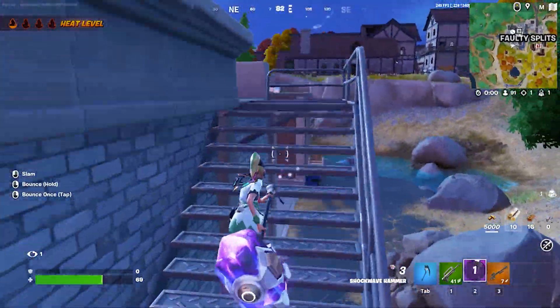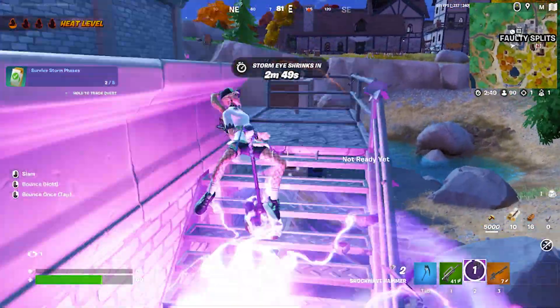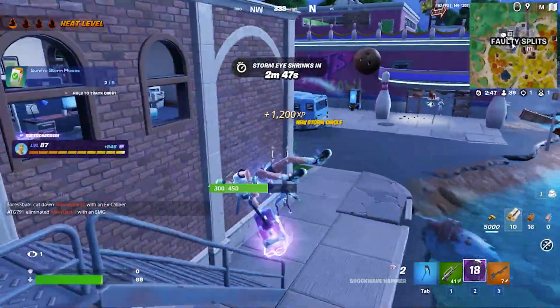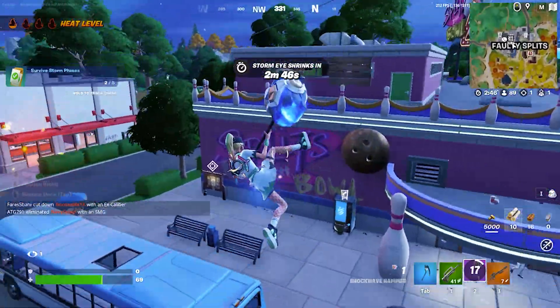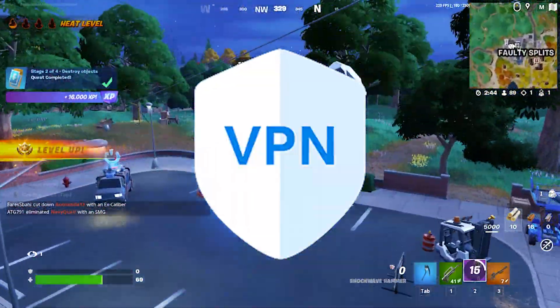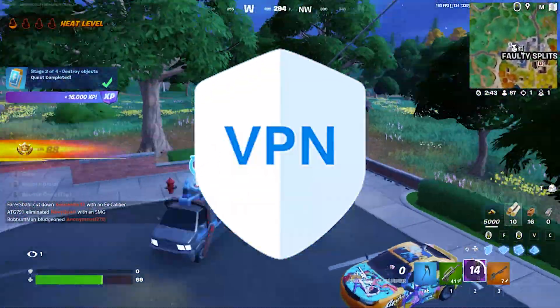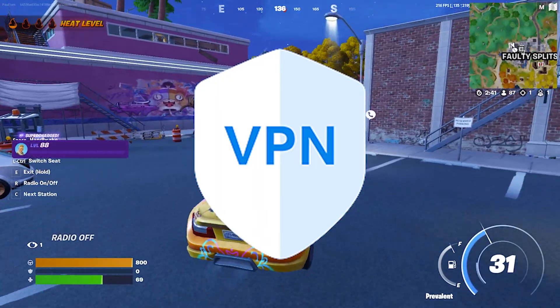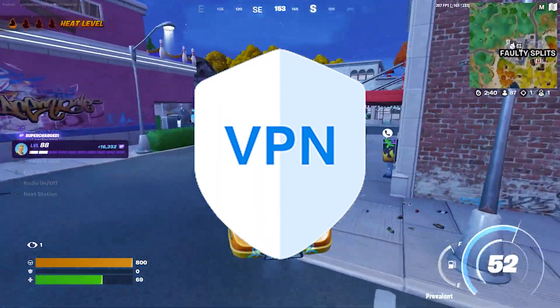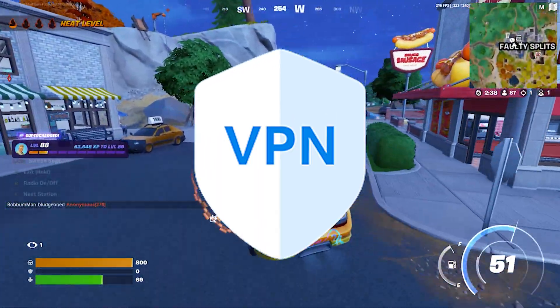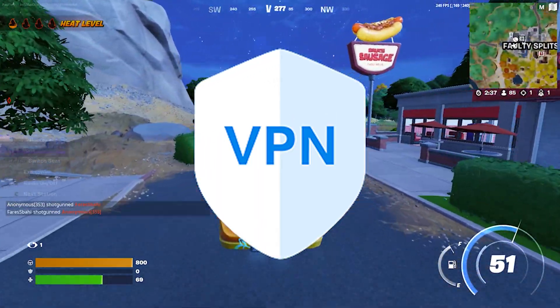The error is happening because the data is not reaching the server from where it needs to download the update data. So just download any free VPN service and see if that helps. Connect to any server in the VPN and see if you can download the update with that.